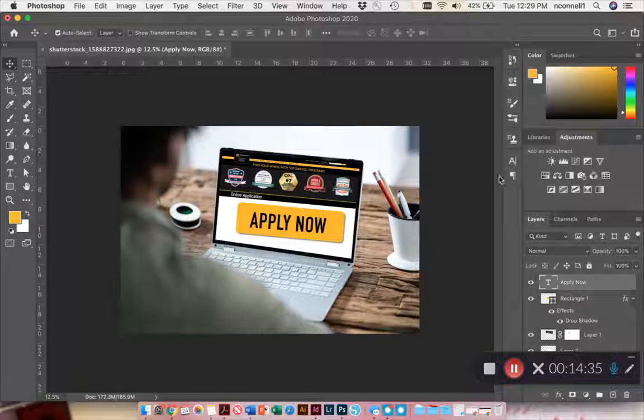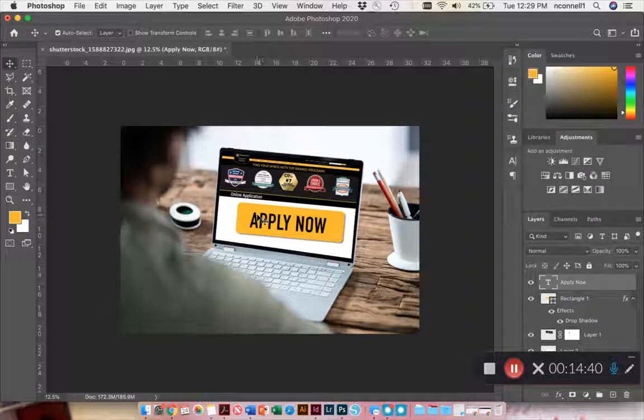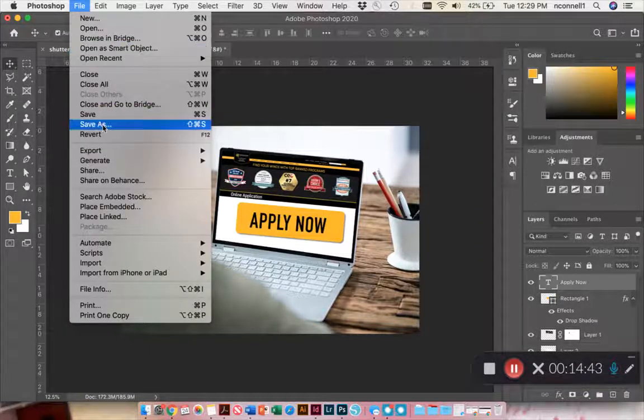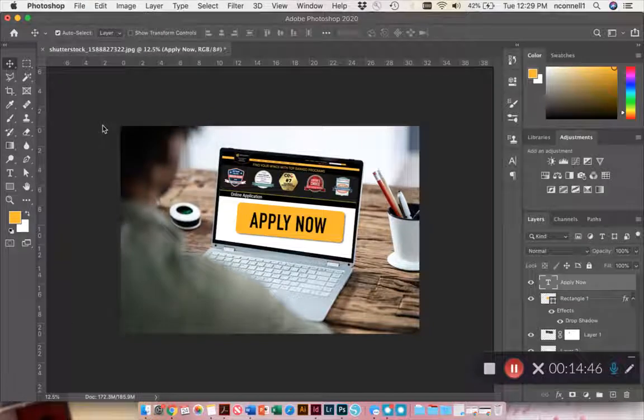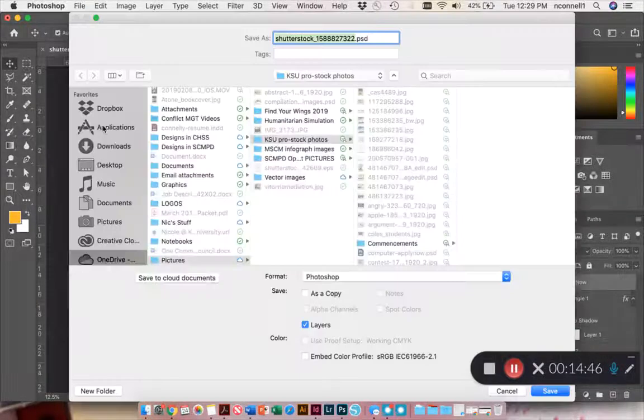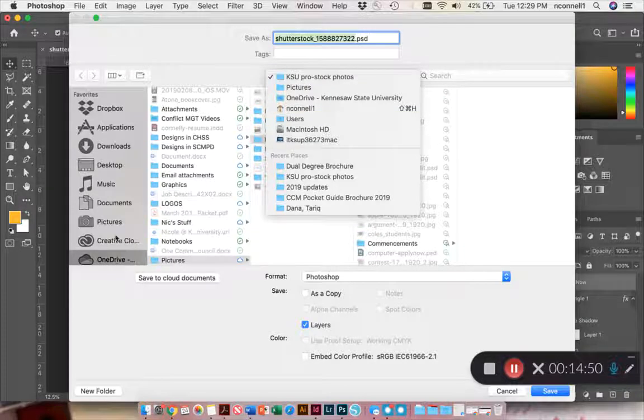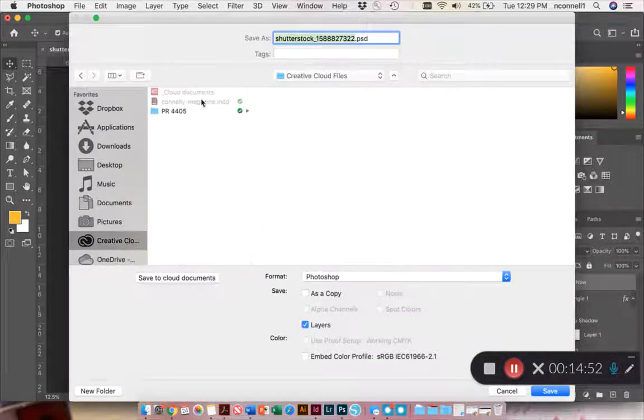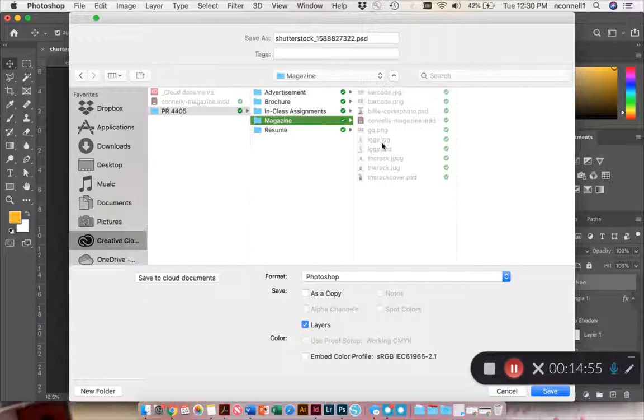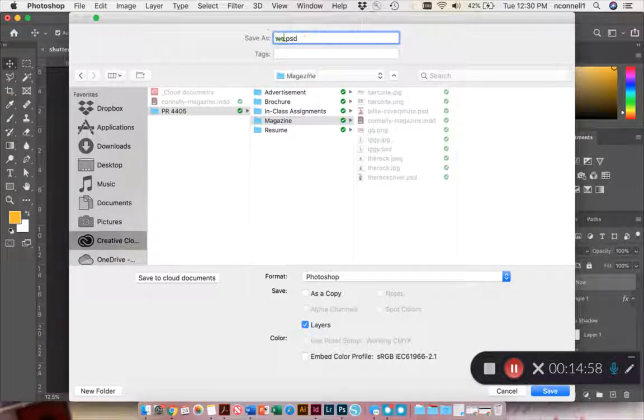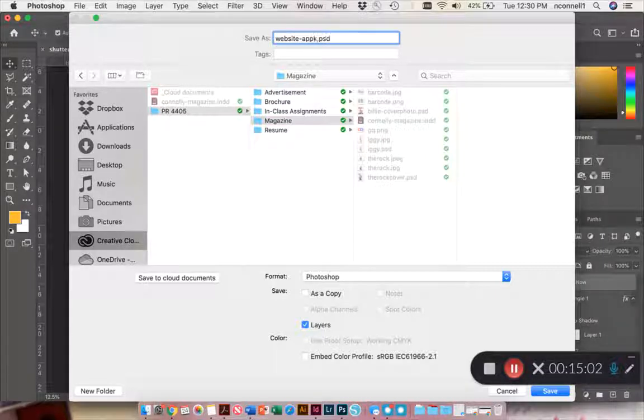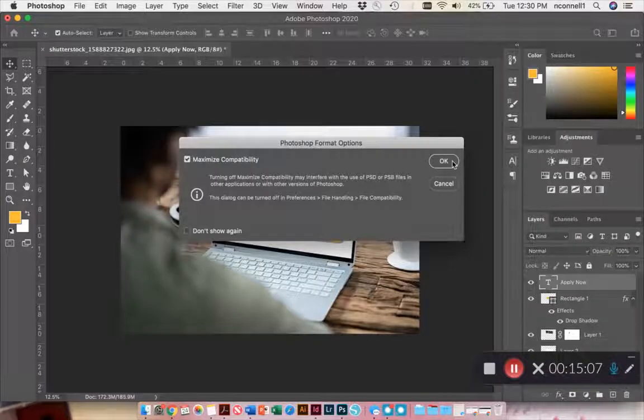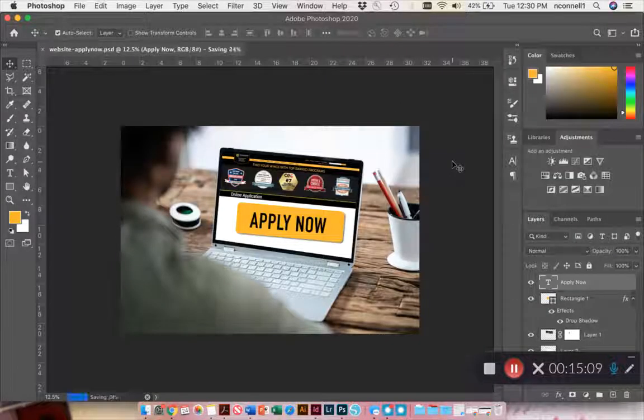So now I have an edited image that has the actual website on there and an Apply Now button. I'm going to save this in my magazine folder and I'm going to save it as a Photoshop file in case I want to make additional changes later.